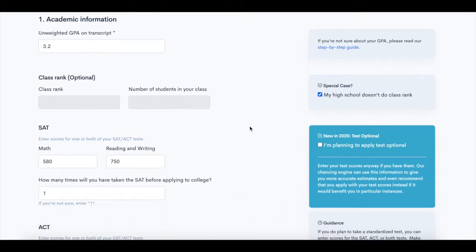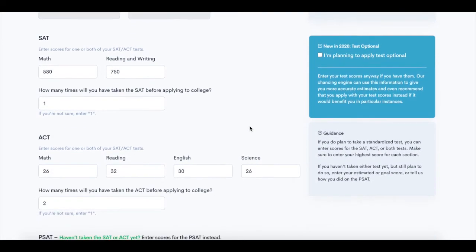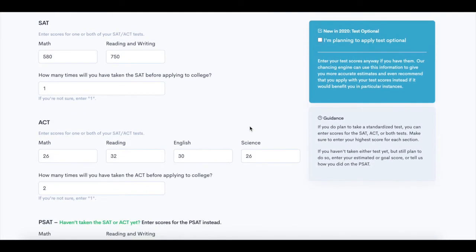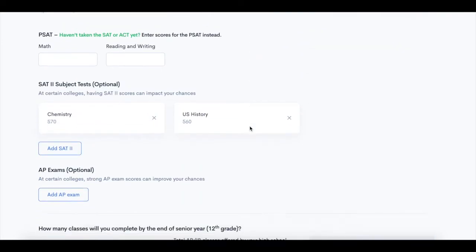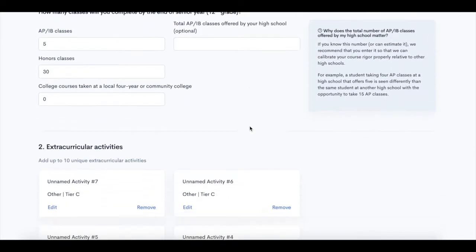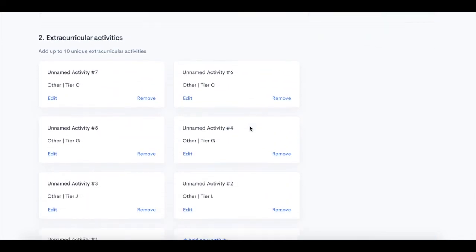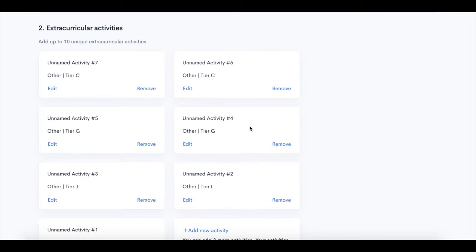First, you'll start by completing your chancing profile with information that's reflected throughout the Coalition app, such as GPA, testing, and extracurricular activities.